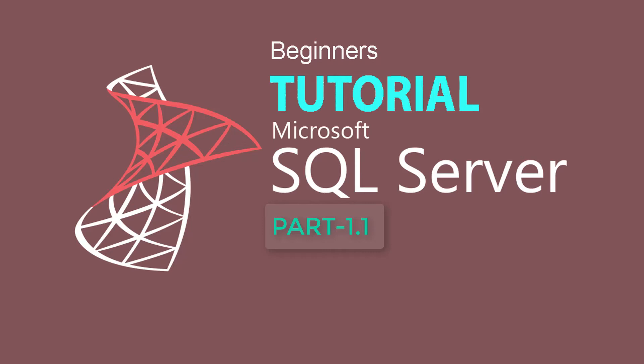Welcome to SQL Server tutorial part 1.1. It is an update of part 1. In part 1 I discussed the installation of SQL Server 2017 CTP version.